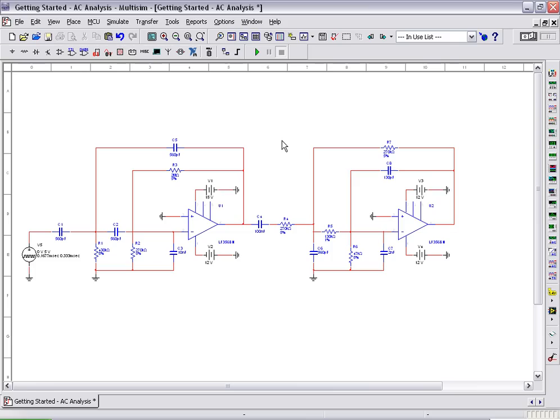NI Multisim provides engineers with intuitive and easy-to-use dialogues to validate designs with advanced SPICE analyses. These analyses provide further understanding of circuit behavior. In this video, let's explore how to configure and run an AC analysis in Multisim.